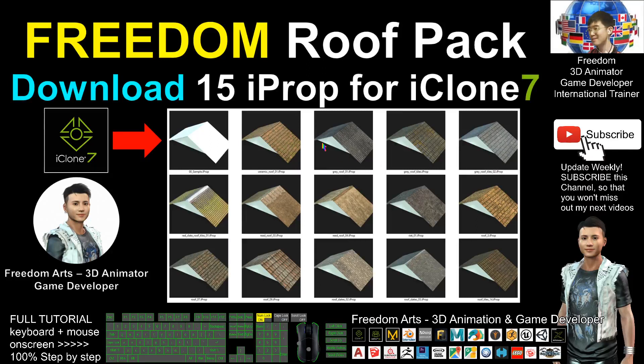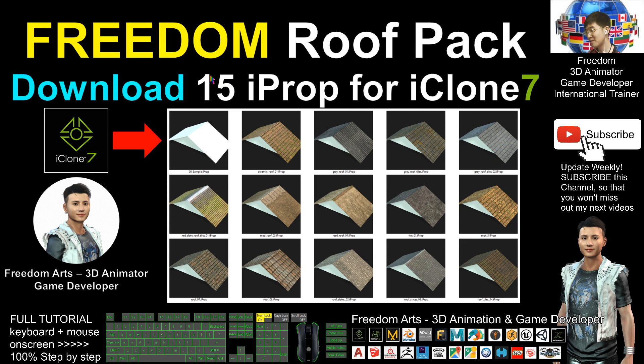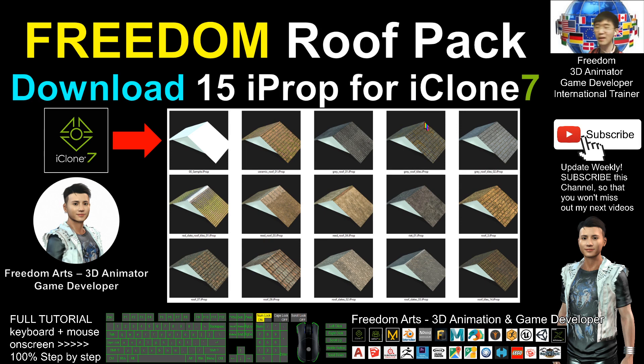Hey guys, my name is Rhythm. Today I'm going to share 15 iProp for you. This is my roof pack that I just created by using Blender, a 3D modeling software.